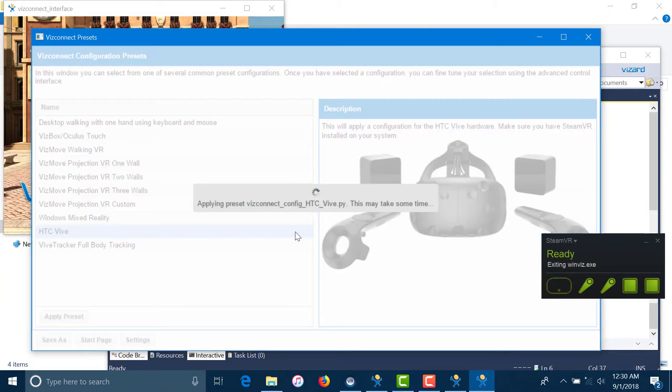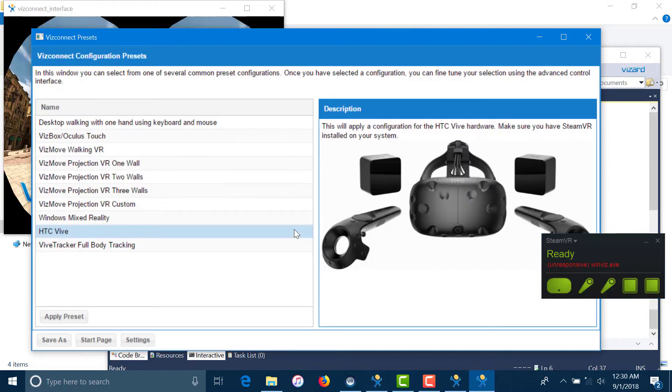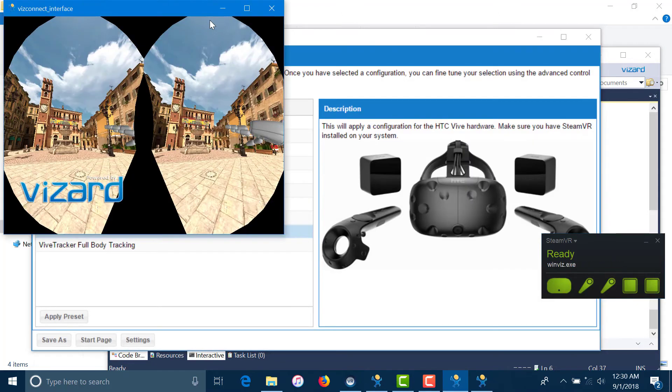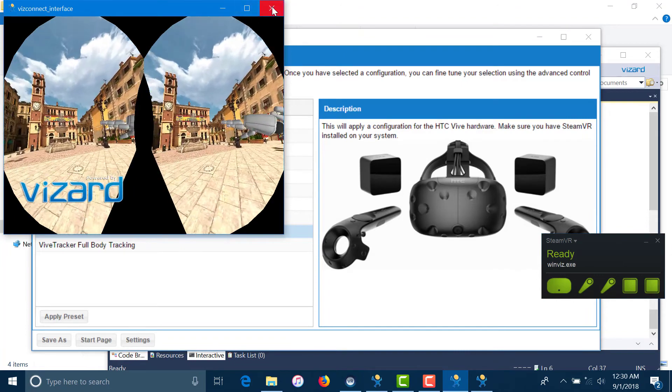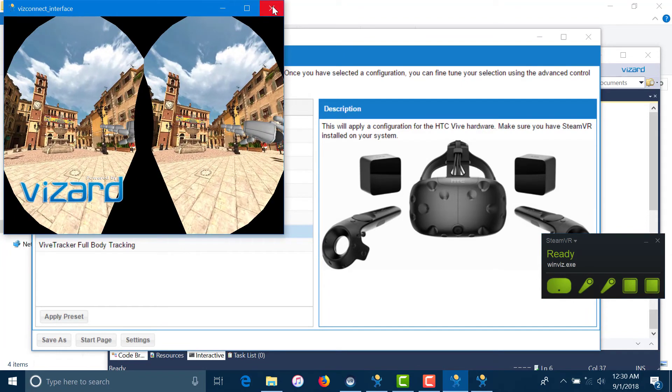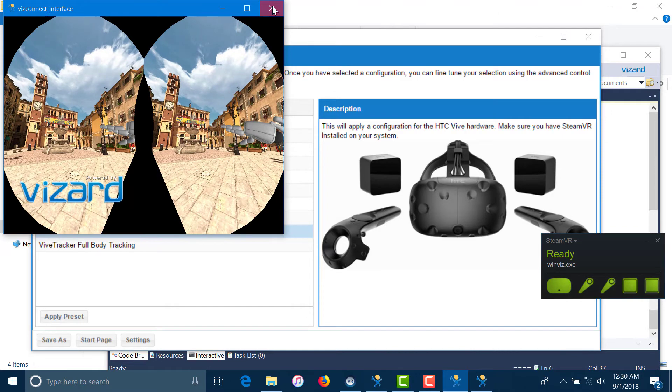Give it a couple seconds to apply the preset and you should now have video output on your HMD with a mirror of the output on the test interface. Check to see if the test scene works fine on the HMD and also test the controllers and their positions. Now close the test interface and head back to your wizard script.